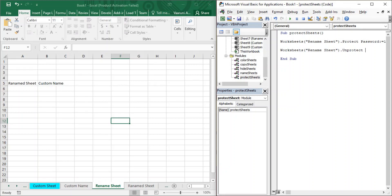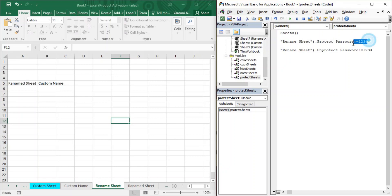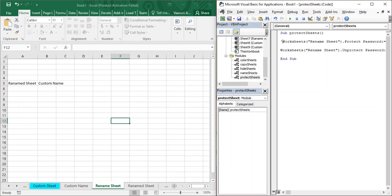Write the keyword Unprotect instead of Protect. Then provide the password using the Password keyword with colon-equals, and enter the password '1234'. Your sheet will only be unprotected if the password is correct — if the password is wrong, it won't unprotect. Let us comment out the protect line and run the unprotect code.